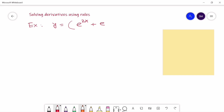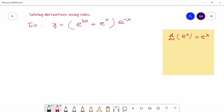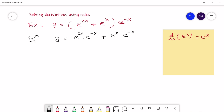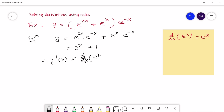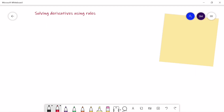Our next example involves the derivative of a function with an exponential. We know the rule d/dx of e to the power x equals e to the power x, but the given problem is not directly in this form. We simplify by multiplying the terms, and after simplification we get y equal to e to the power x plus 1. Then y′(x) = d/dx of e to the power x plus d/dx of 1, giving e to the power x plus 0, so y′(x) equals e to the power x.